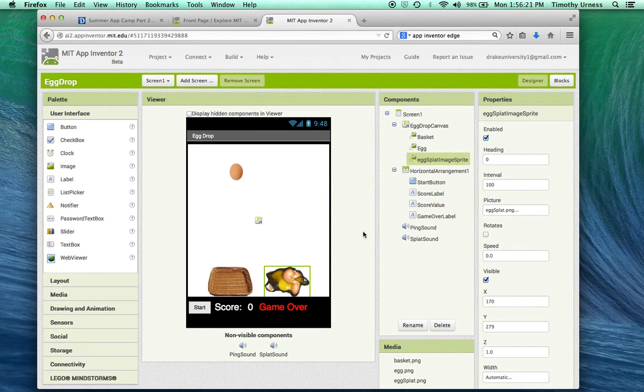But otherwise, you have all the tools necessary to make this app. Have fun.